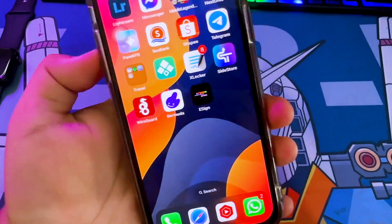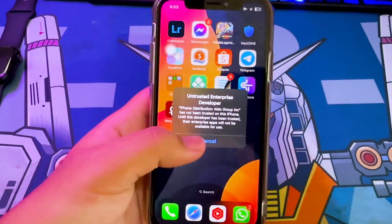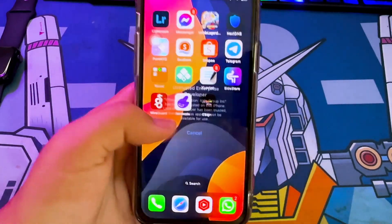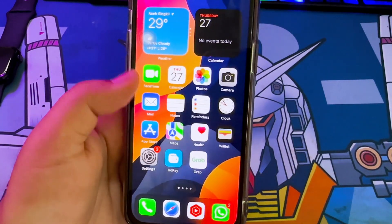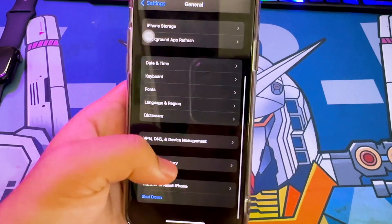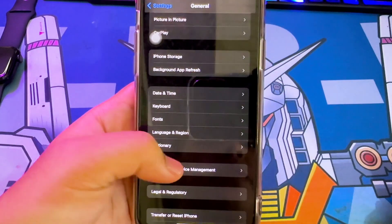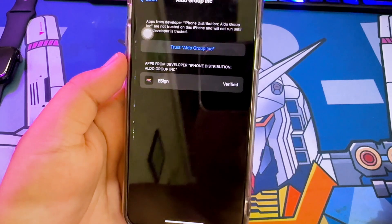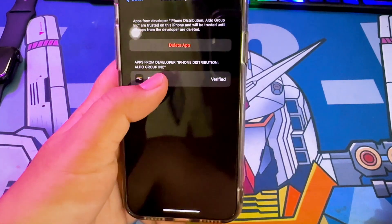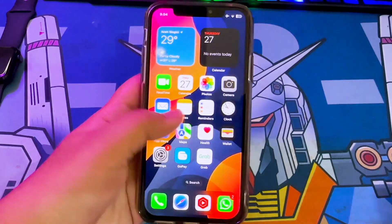Click the eSign icon. If you see 'Untrusted Developer', please verify it by going to Settings, General, VPN and Device Management, then click Trust. And now you can open eSign.